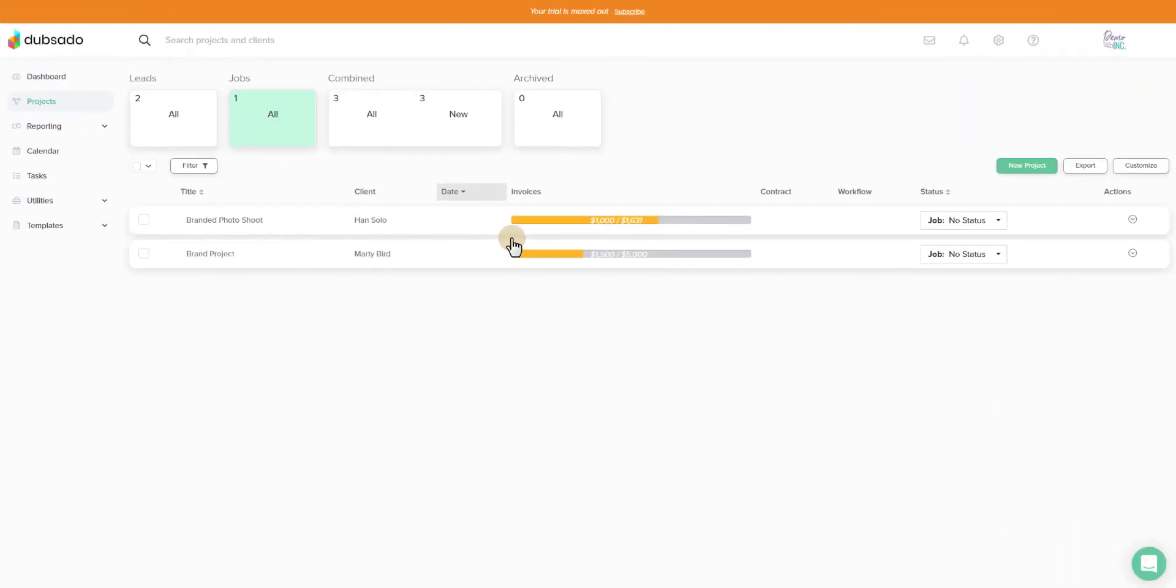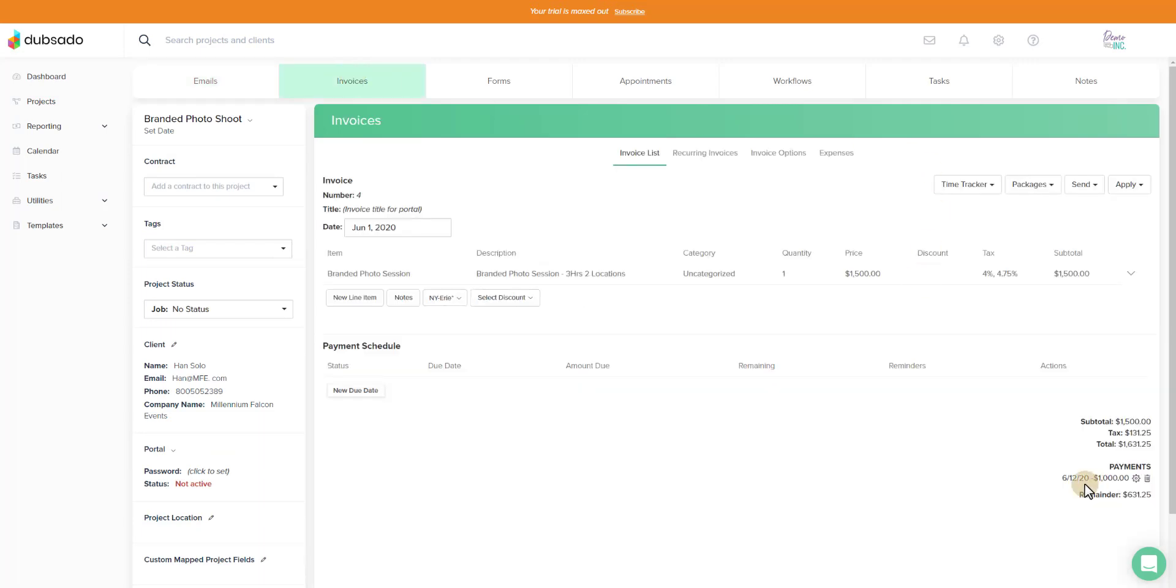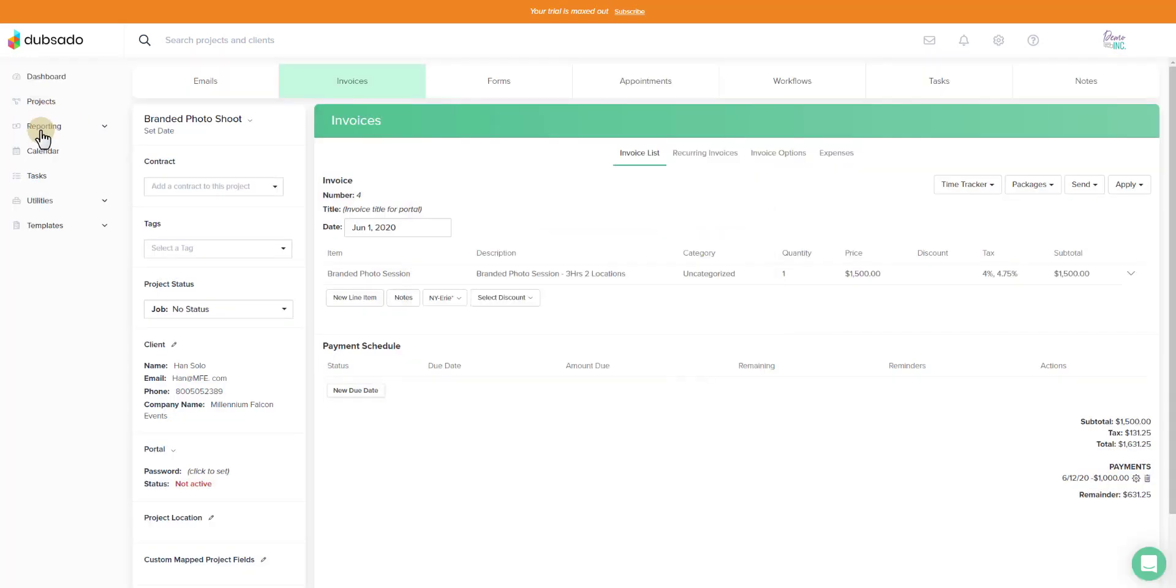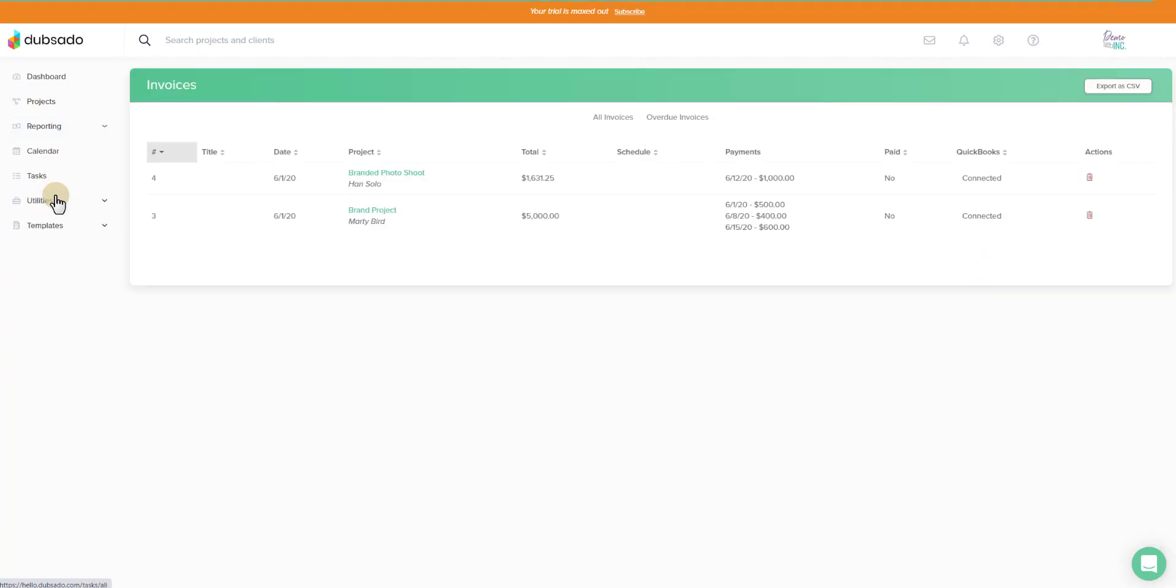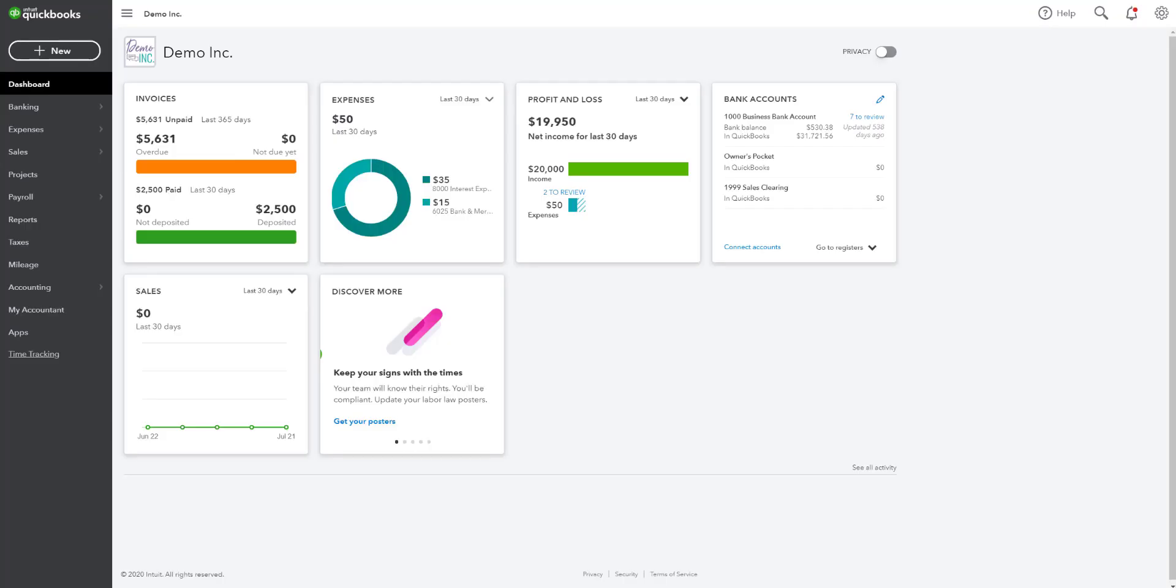We can see here now that we received a thousand dollar payment from Han Solo. We'll go into the project and take a peek. Go to his invoice. Down here on 6-12 he paid a thousand dollars. If you click on the gear we can see it came through Stripe. It was on 6-12. We can also go to the invoice listing and see now that a payment was applied it is synced over to QuickBooks Online as well. We can pop over to QuickBooks and see what that looks like.